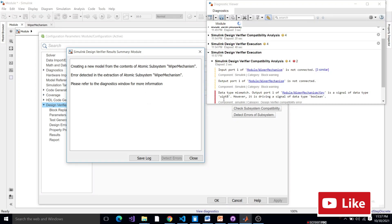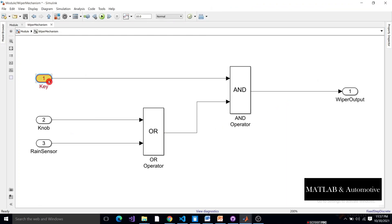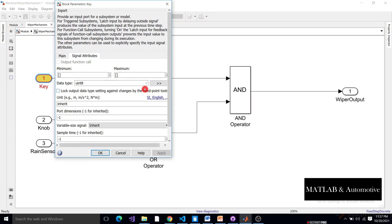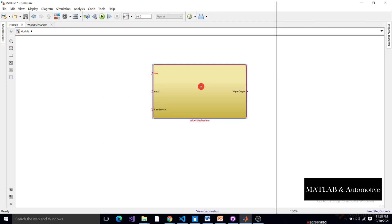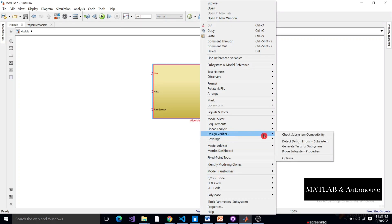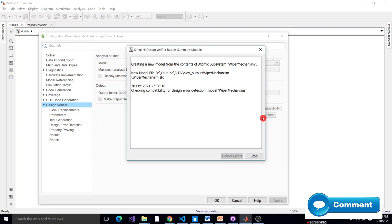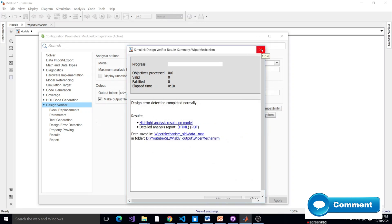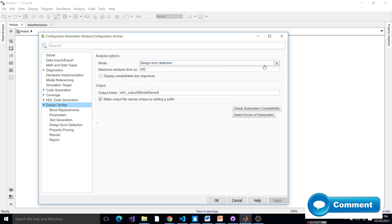We got the error. Close it and resolve your error. Now go to Design Verifier one more time and check the error. It's good — there is no error now.